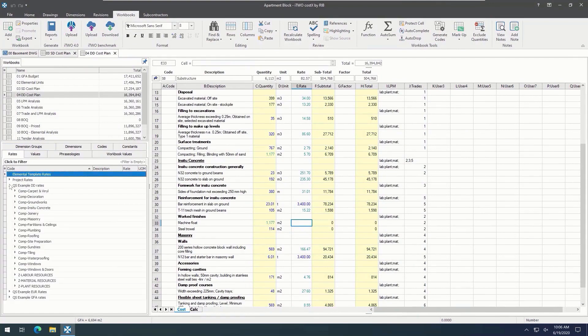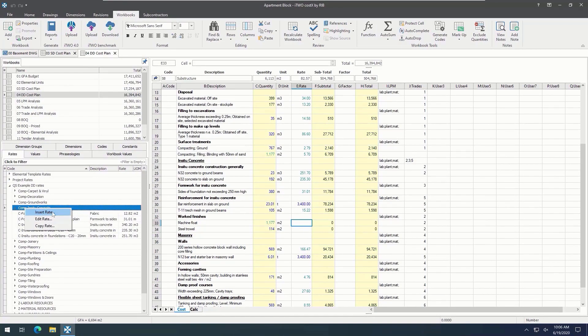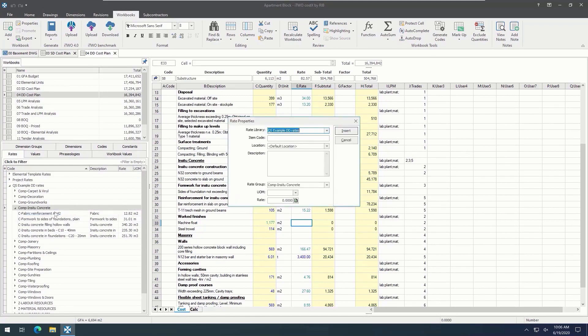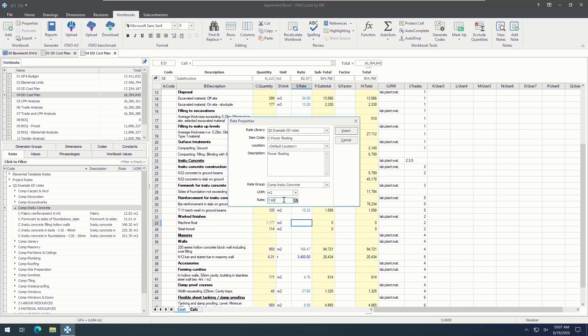These rate libraries can either be built up manually or imported as an Excel file. To add a new rate item, simply right-click in the rates tab and choose Insert Rate. From here, select the library where you want to insert the rate, then fill in the information such as item code, location, description, and unit of measure. For a simple rate item, just type the value in the rate field.